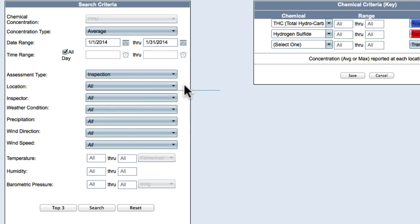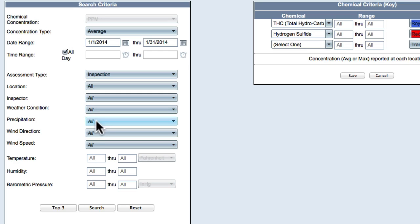Select your inspectors from the drop-down menu and continue to select search criteria for Weather Conditions, Precipitation, Wind Direction, Wind Speed, Temperature, Humidity, and Barometric Pressure. The default for these search criteria is All.